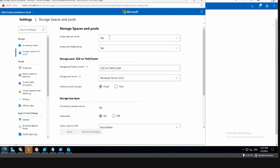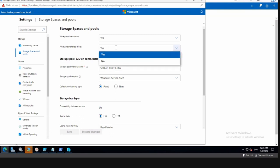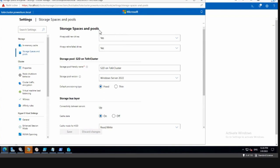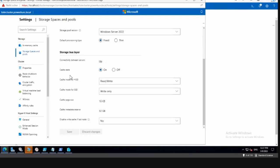'Always add new drives' is on and should be — if you add devices to your servers, for example if slots are free and you need more storage, they will automatically be added to the pool. There are rare cases where you don't want that, but usually you do. 'Always retire failed drives' — if a drive fails you want it to retire, because only when a drive retires does the repair process kick in. If you set it to no, there is no repair process, so be very careful with these settings.